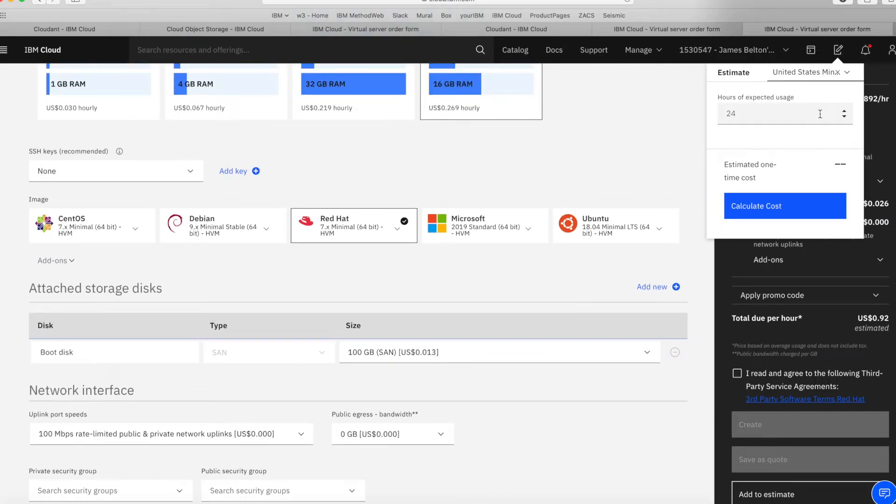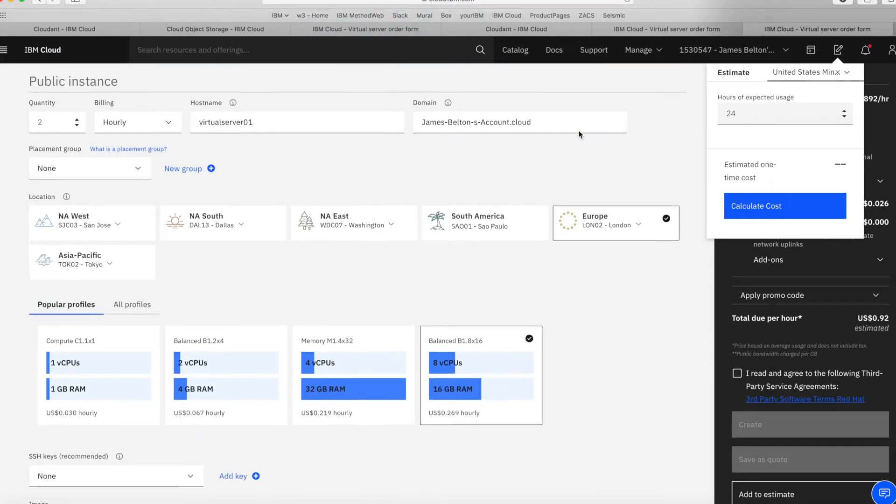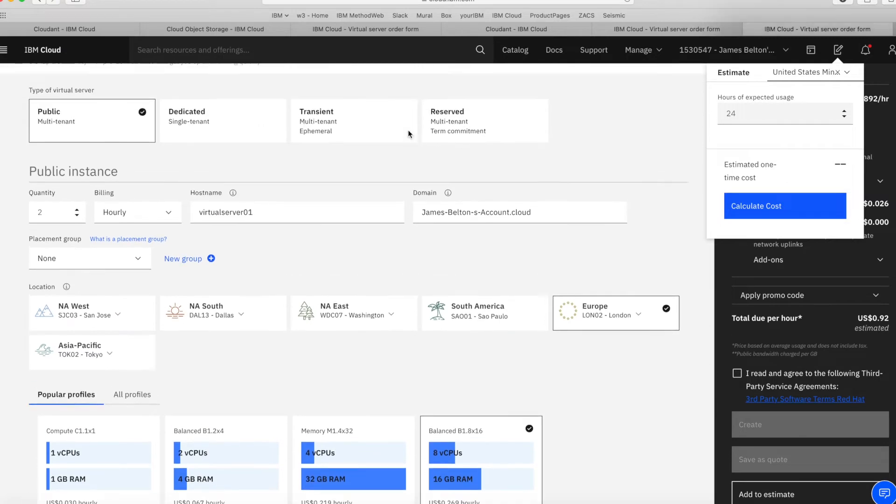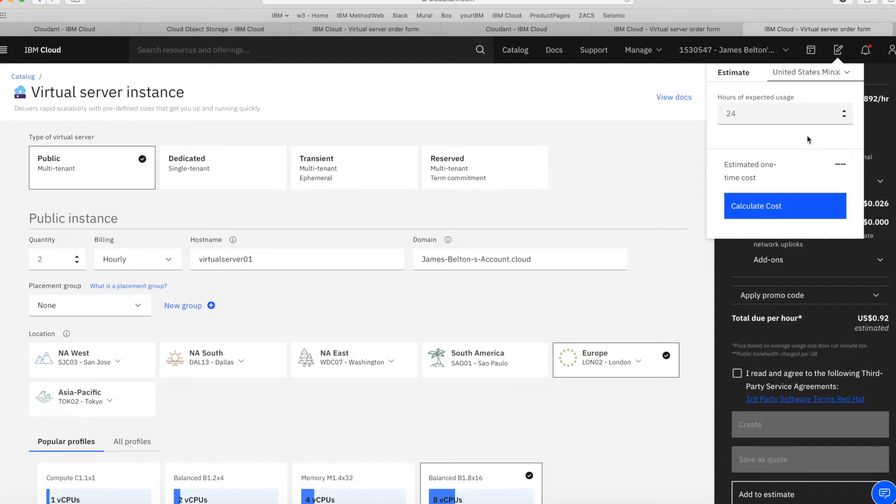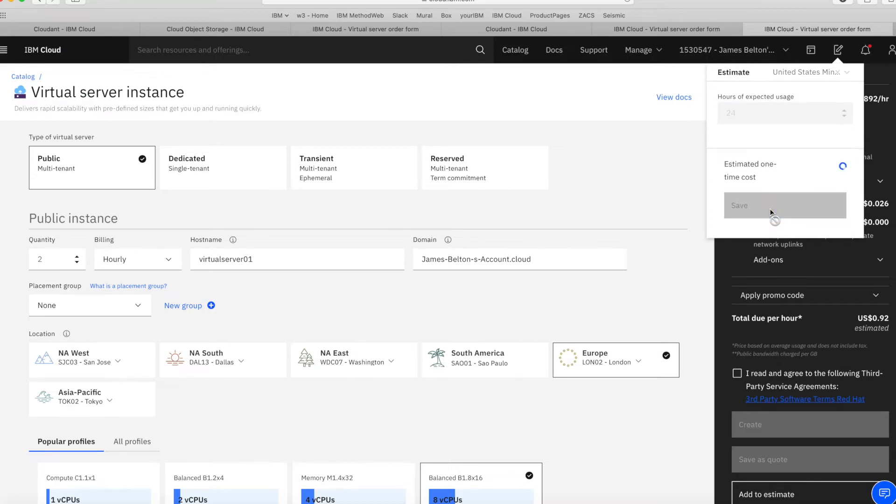Then how long do I actually want to use it? You'll notice that I've decided to take an hourly server. So how many hours do I expect to have it during the month? Let's stick with 24. So it'll give me sort of a daily cost. And then all I do is click Calculate Cost.